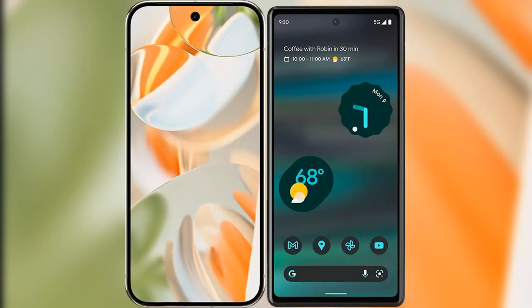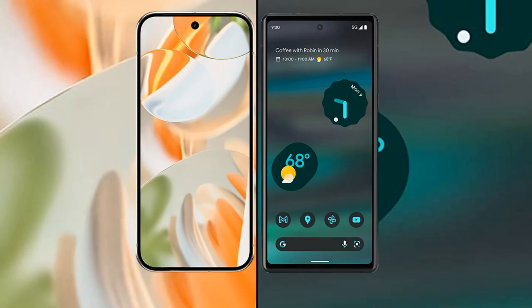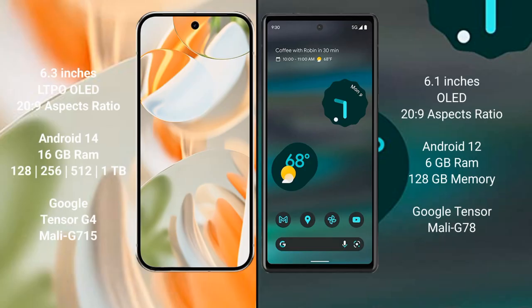I will compare the new Google Pixel 9 Pro with the Google Pixel 6a. The Google Pixel 9 Pro features a 6.3-inch LTPO OLED display with a resolution of 2268 x 1080, while the Google Pixel 6a features a 6.1-inch OLED display with the same resolution aspect ratio of 20:9.